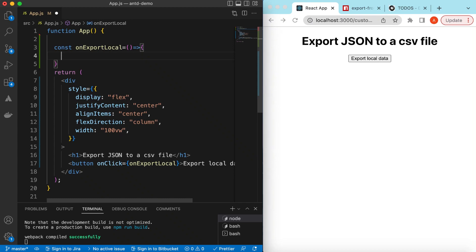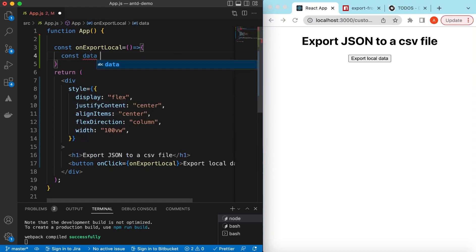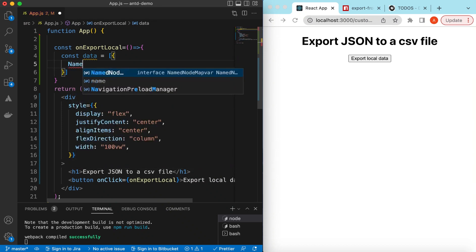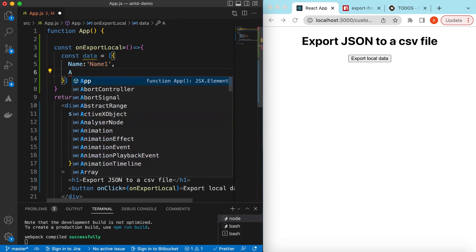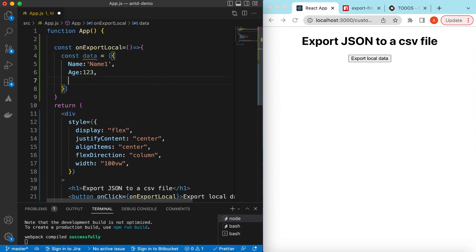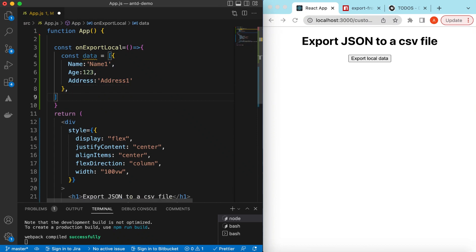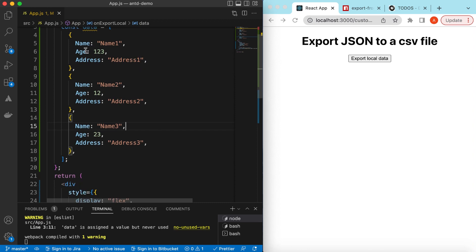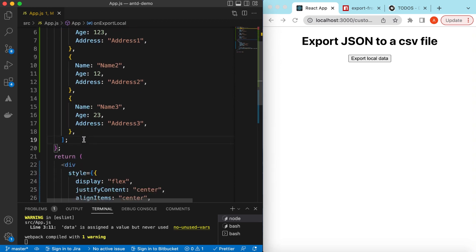Inside the function, we declare some local data that we will be exporting. We create a const called data — an array of objects representing persons. Each object has a name, age, and address. We add three records: name1/age 123/address1, name2/age with changes, and name3 — making sure commas are correct. This is the data we will be exporting.